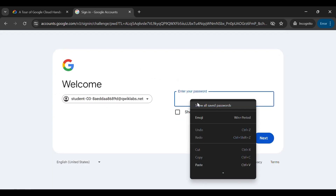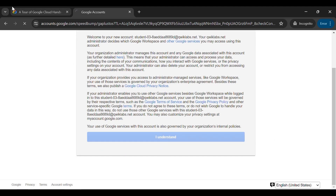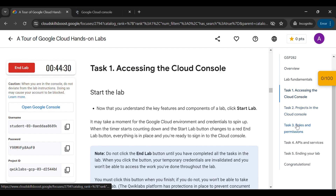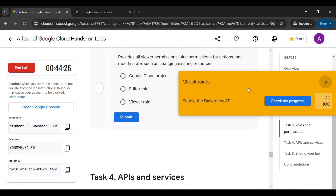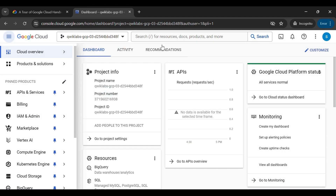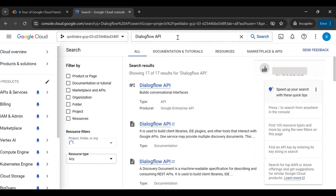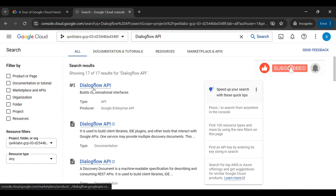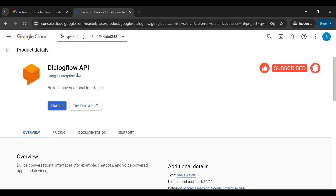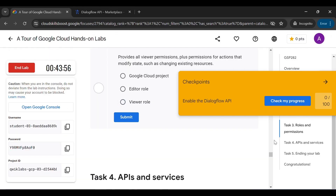In this lab, you have to enable the Dialogflow API. Copy the API name and move to the Google Cloud Console. Paste it in the search bar and search for the Dialogflow API. Open this API and enable it. Once you enable it, you will get a green checkmark and the lab task will be completed.